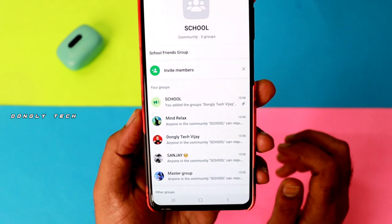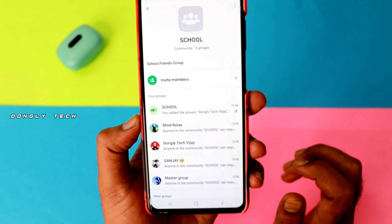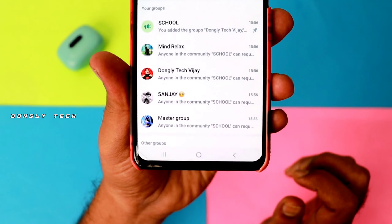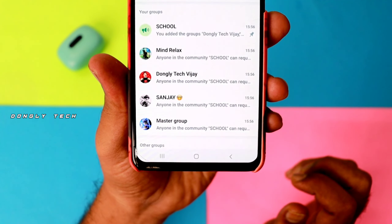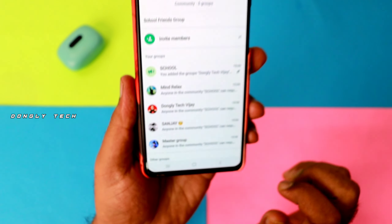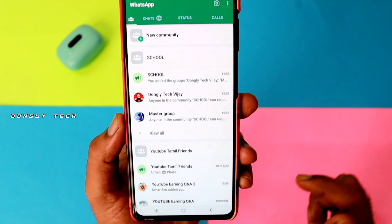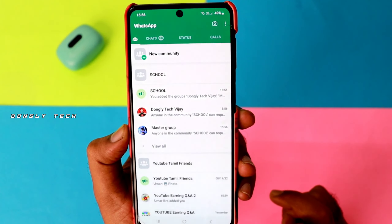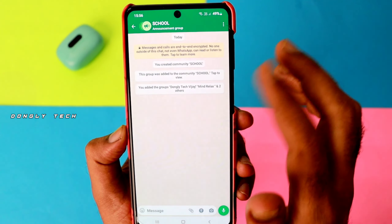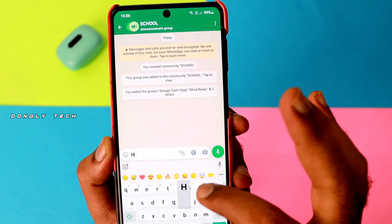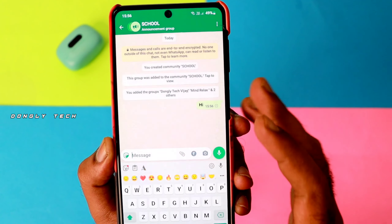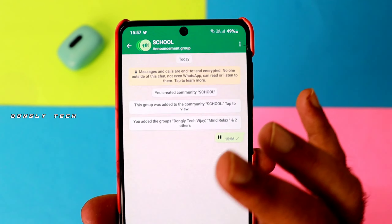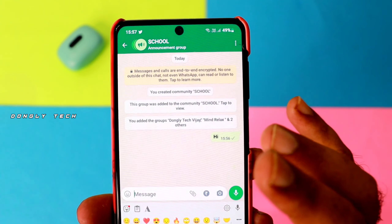Once the community is created, you can add members and share any information. Every day you can communicate with a message. It acts as a forward message — you can choose every group and send a message to the first group.